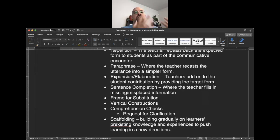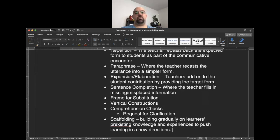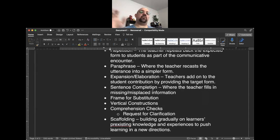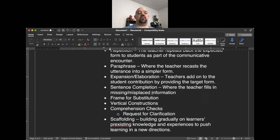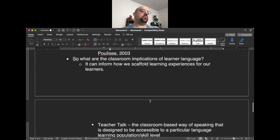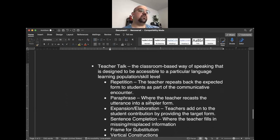An example of scaffolding in a basic ESL tutorial: start the session with basic temperature — 'it's hot,' 'it's cold' — then move to weather conditions like windy, snowy, rainy, and by the end of the lesson move towards more complex utterances like 'it is cold and windy out' or 'it is a wet, rainy day.' That's scaffolding — moving from simple to complex, from unitary to compound structures.